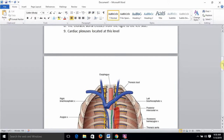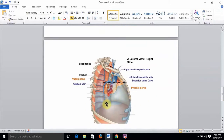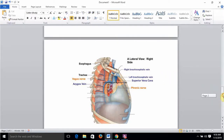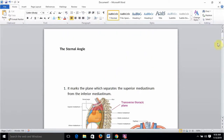At the level of the sternal angle, the azygos vein arches over the root of the right lung and drains into the superior vena cava. At the same level, the cardiac plexuses are also located. These are ten very important points about the sternal angle that should not be forgotten.